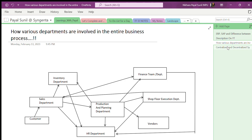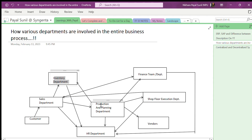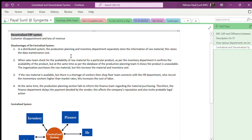So the decentralized system can lead to customer dissatisfaction and loss of revenue. One key disadvantage is that in a decentralized system, the production planning and inventory departments each separately store raw material information. This raises the data maintenance cost, since both departments are storing the same data separately, requiring more storage and therefore higher costs.